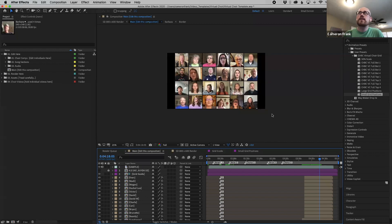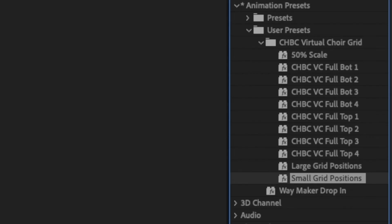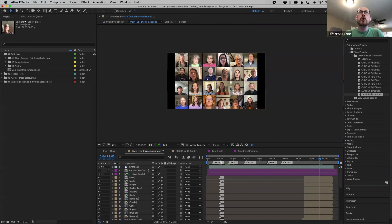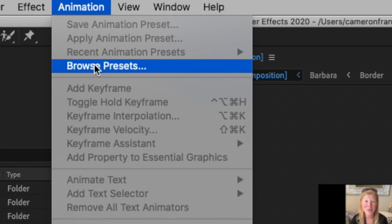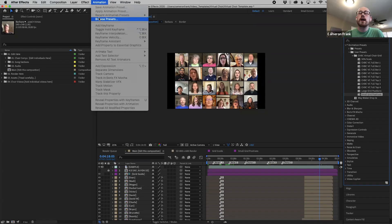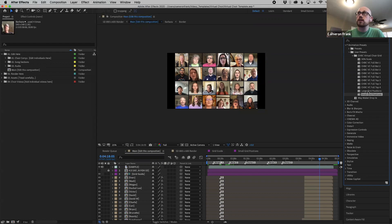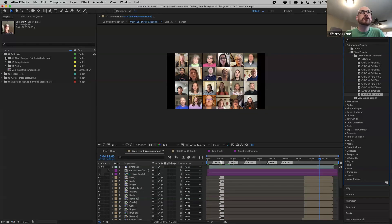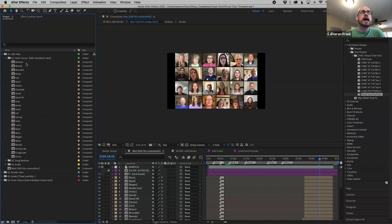When you download this After Effects file it will be in a bundle with one After Effects file and two After Effects animation presets — the extension is like .ffx. Once you open this template, go to Animation > Browse Presets, go to that download folder, grab those two presets and hit open. It'll install them over here to your user presets library in the Effects and Presets panel.